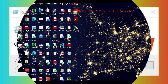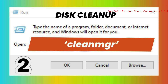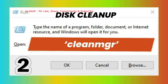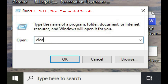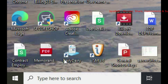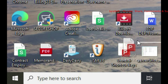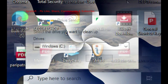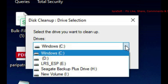Directly access Disk Cleanup in Windows using the cleanmgr command. Open the Run dialog box by pressing Windows key + R. In the Run dialog box, type cleanmgr and then press Enter or click OK. After executing the command, the Disk Cleanup utility will open, prompting you to select the drive you want to clean up — typically your system drive, usually C.